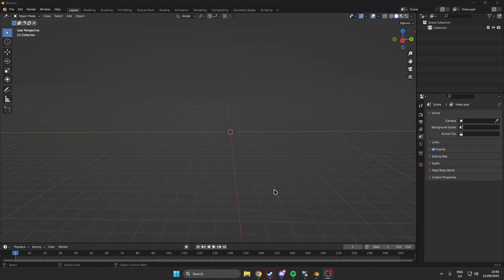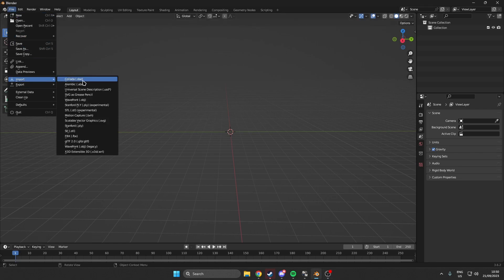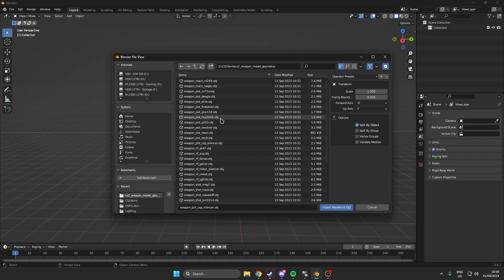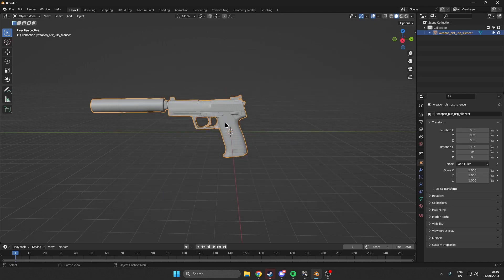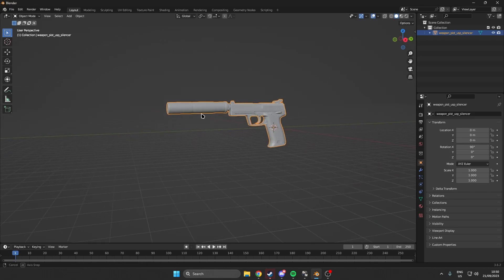Welcome back to yet another skin making tutorial. Today we will be going ahead and adding a texture from the shading tab over in Blender. We can use materials and textures like noise textures or wave textures to actually make a skin. We will have to obviously import our OBJ file. For this tutorial we will be using a USP, and we want to create a texture for the silencer.